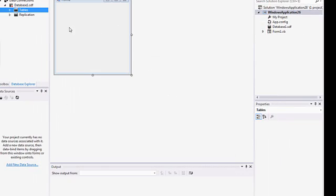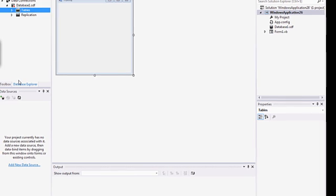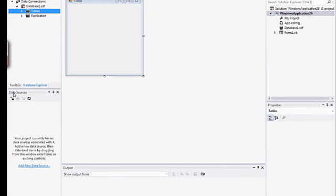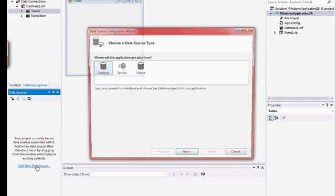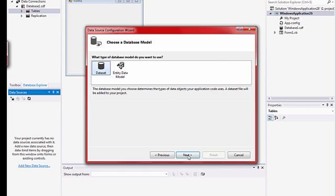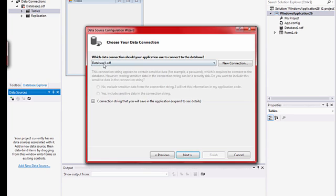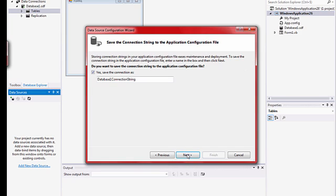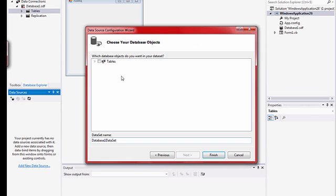So once you're done with the table, go to the data source and click on this icon or go to add new data source. Wizard will show up. Just click next, next. And the wizard will automatically select the database that you created and then click next, next.